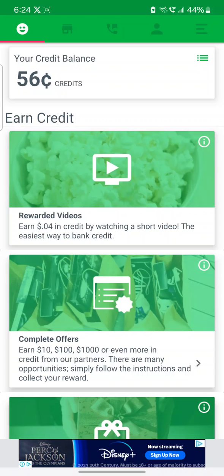The calls are absolutely free, and then you can regain your balance by watching more ads. That's really good — I really like this app.